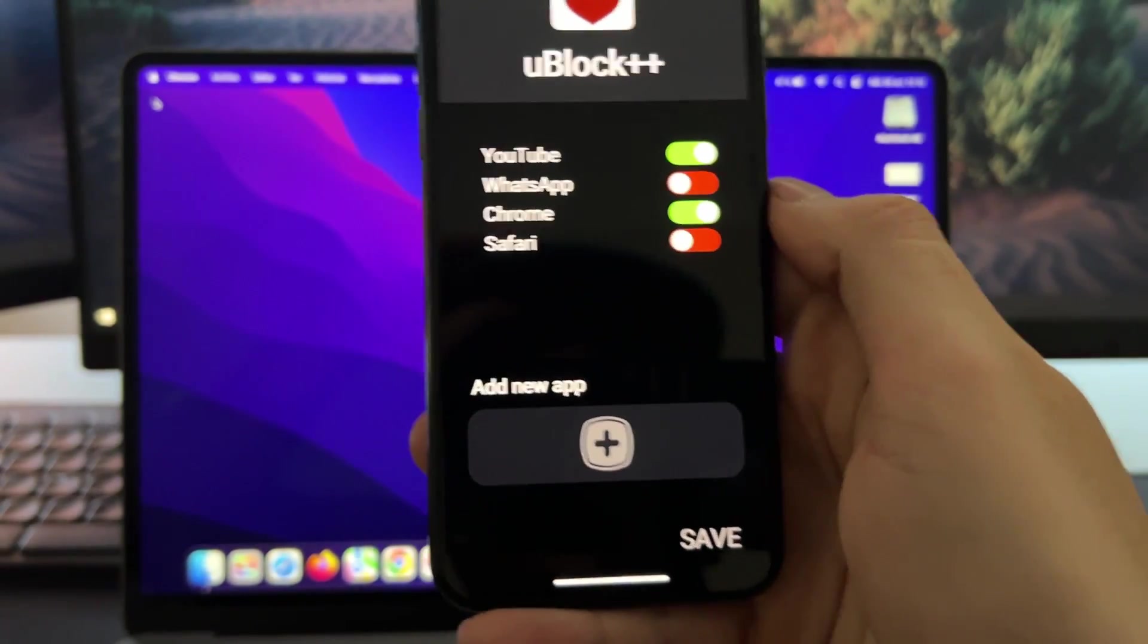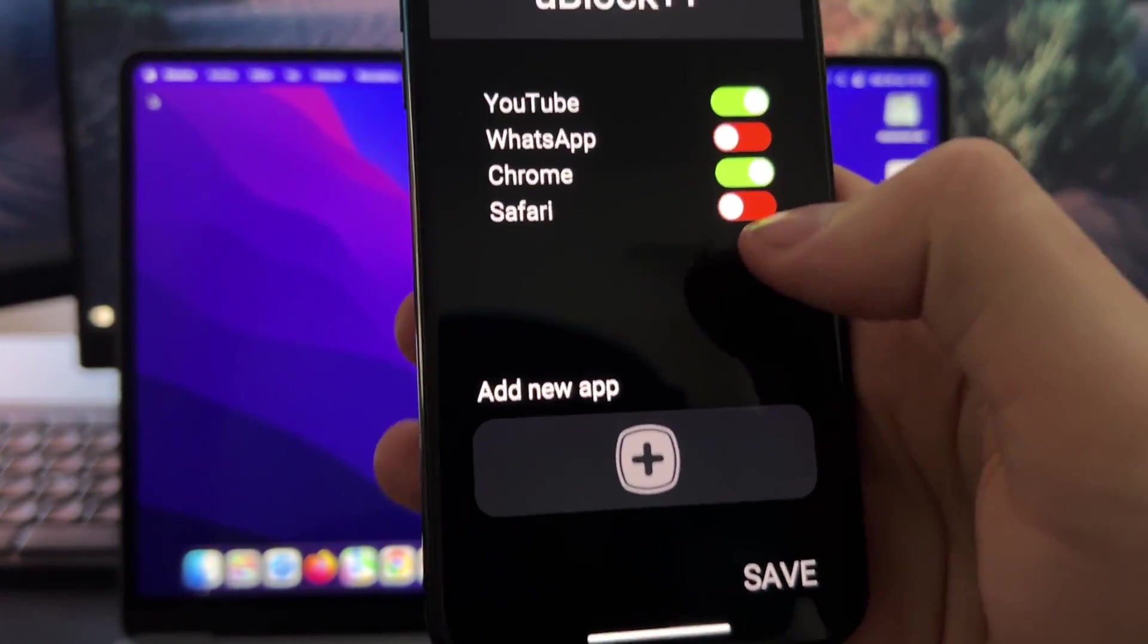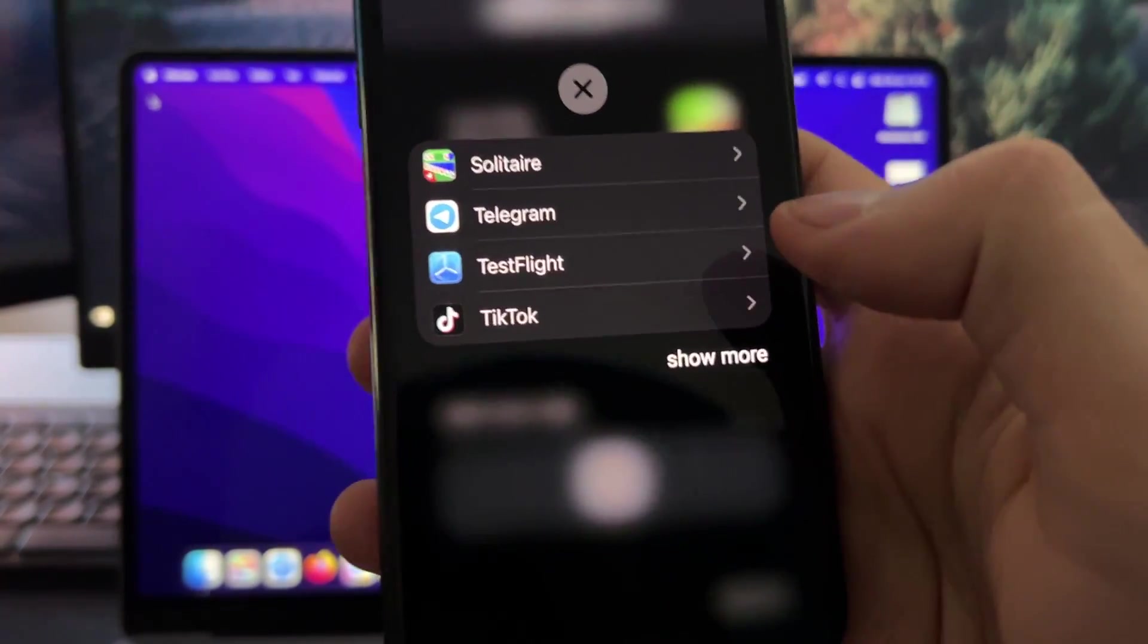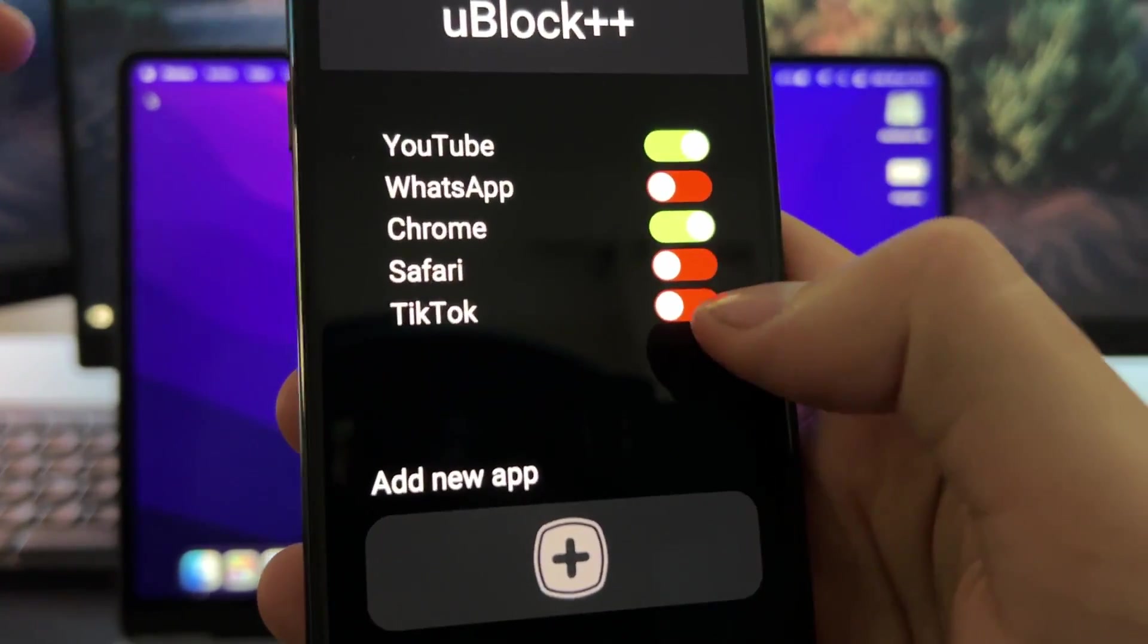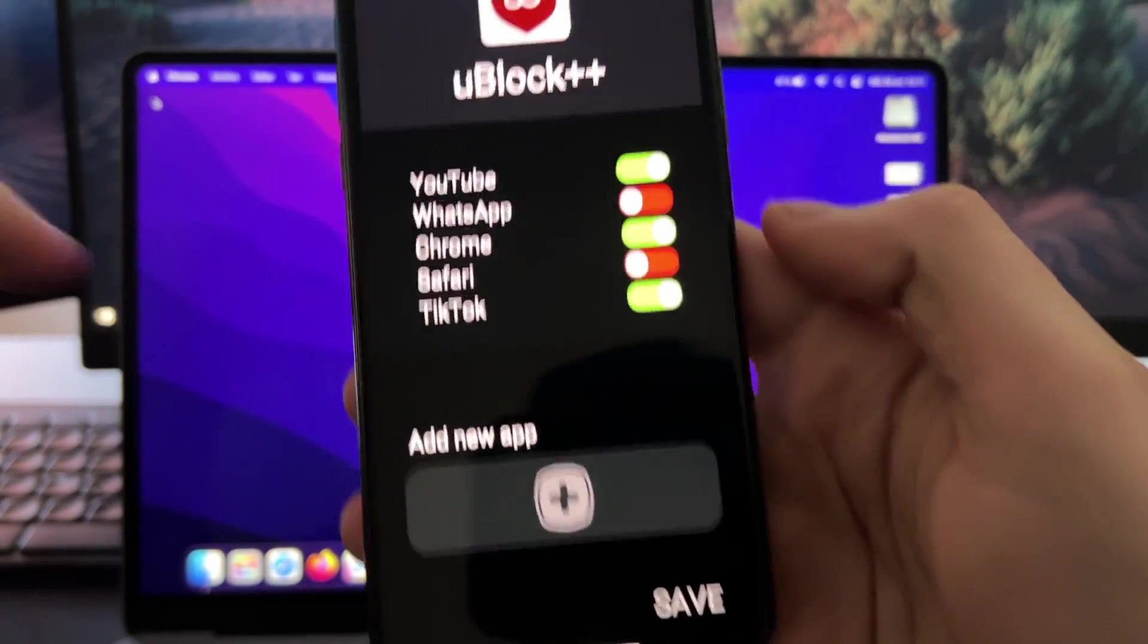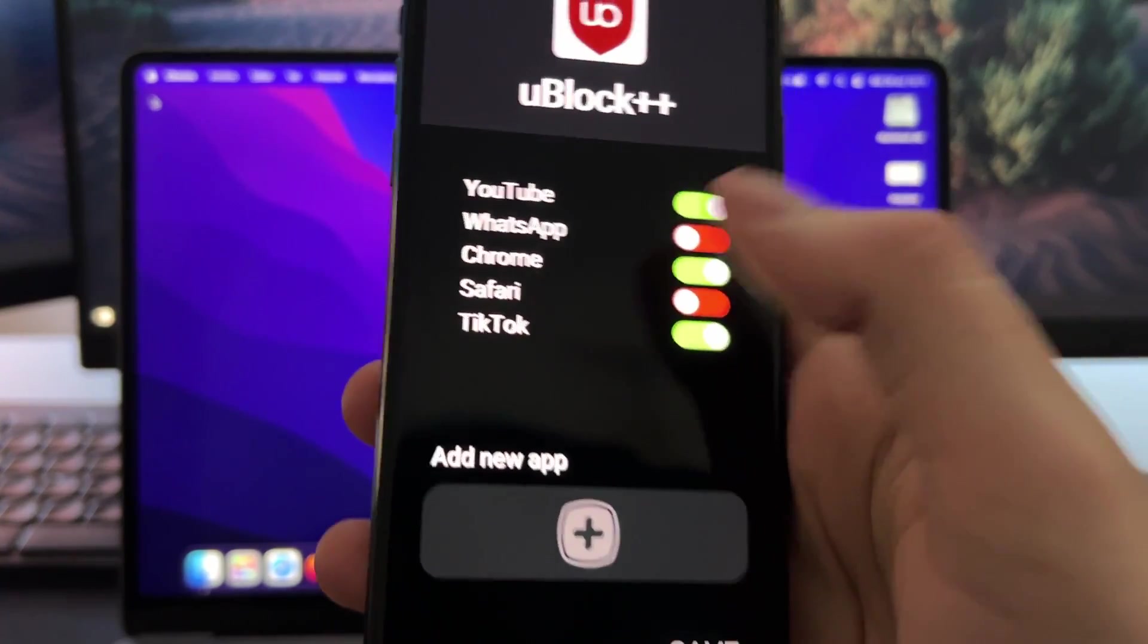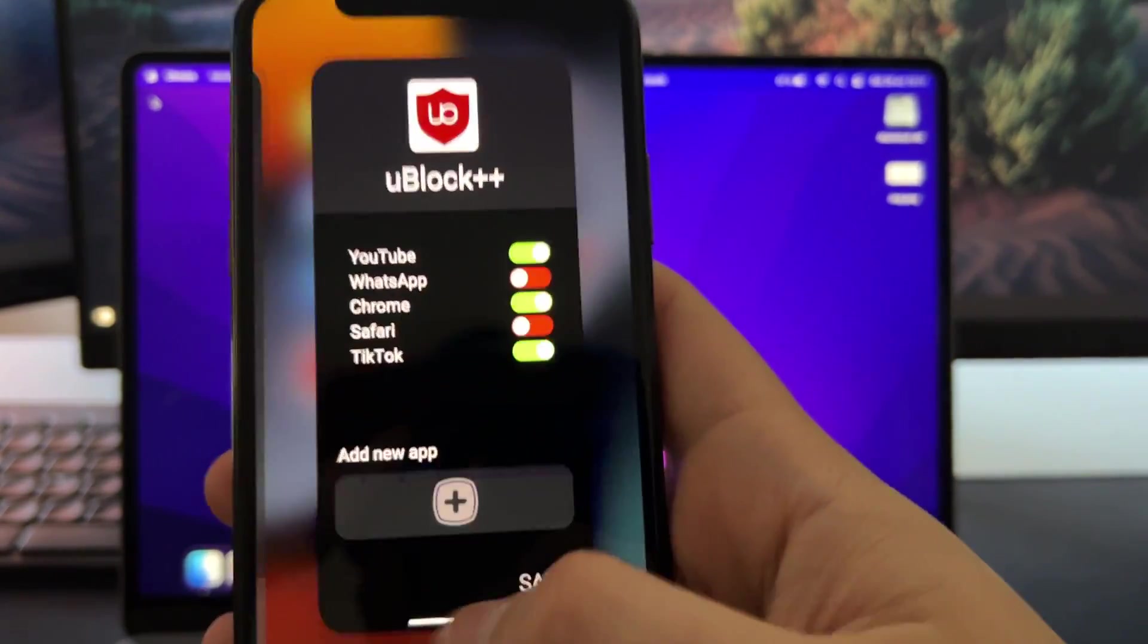The good feature here is that you can really add any app that you want. For example, you can block ads on any game, or I can just press here and add TikTok. This way I will not see any ads from TikTok. Make sure to enable it and after that, press here on save. Then you will see it get saved, and you will not see any ads or advertising on any app.